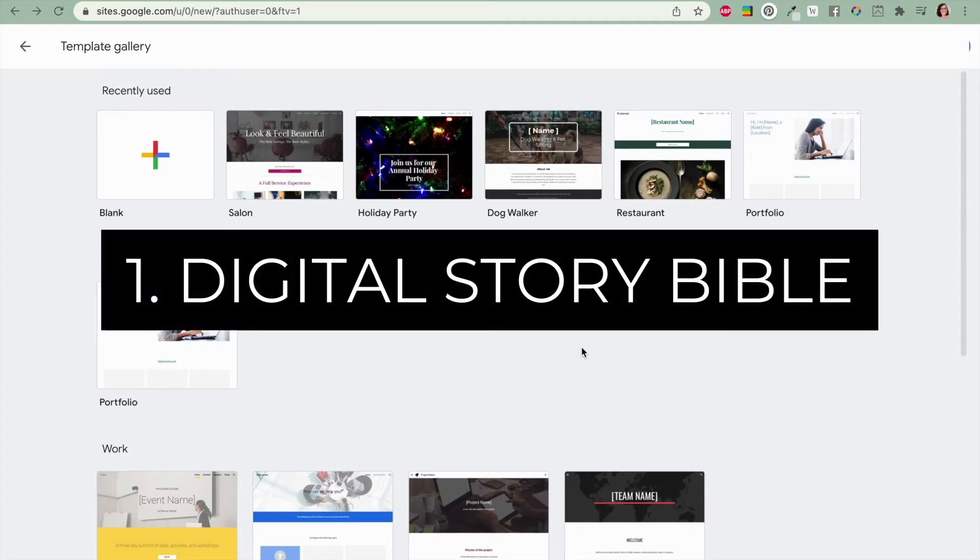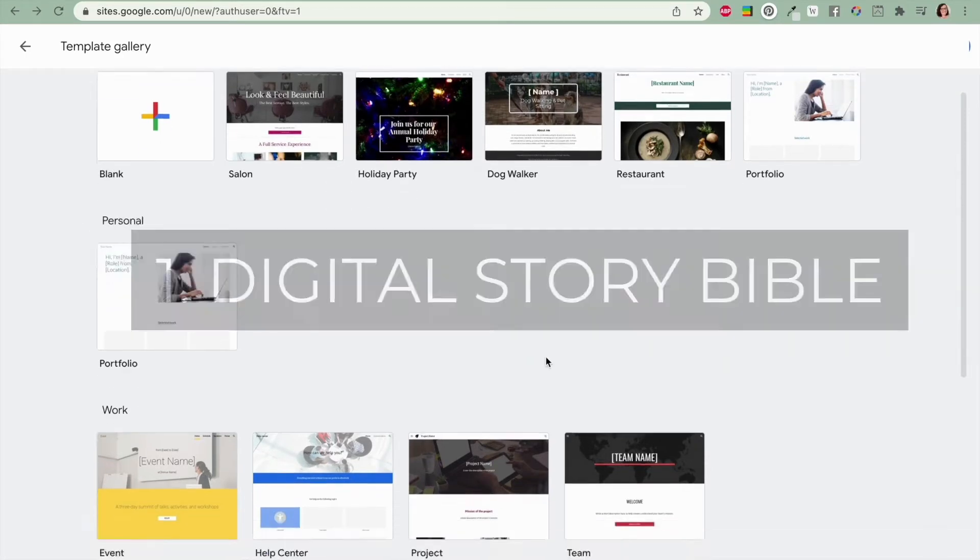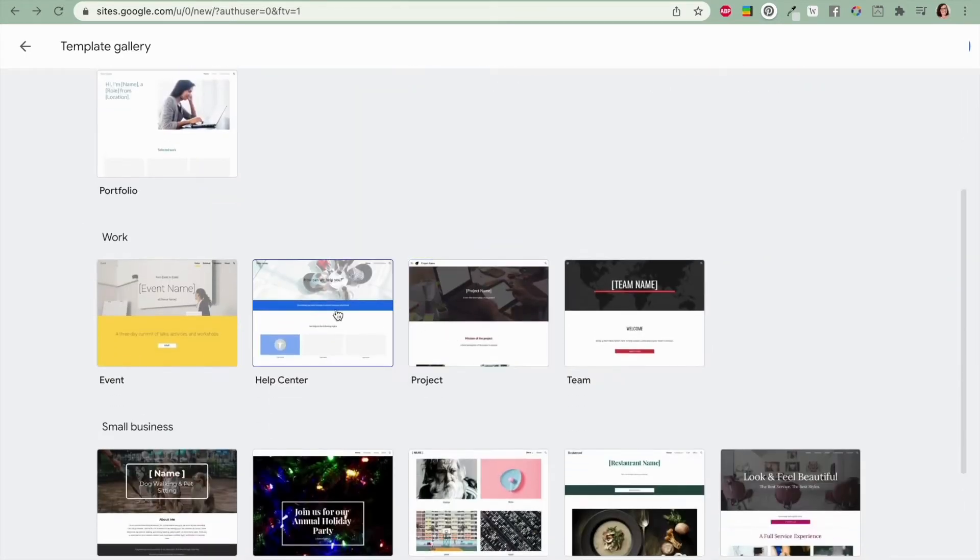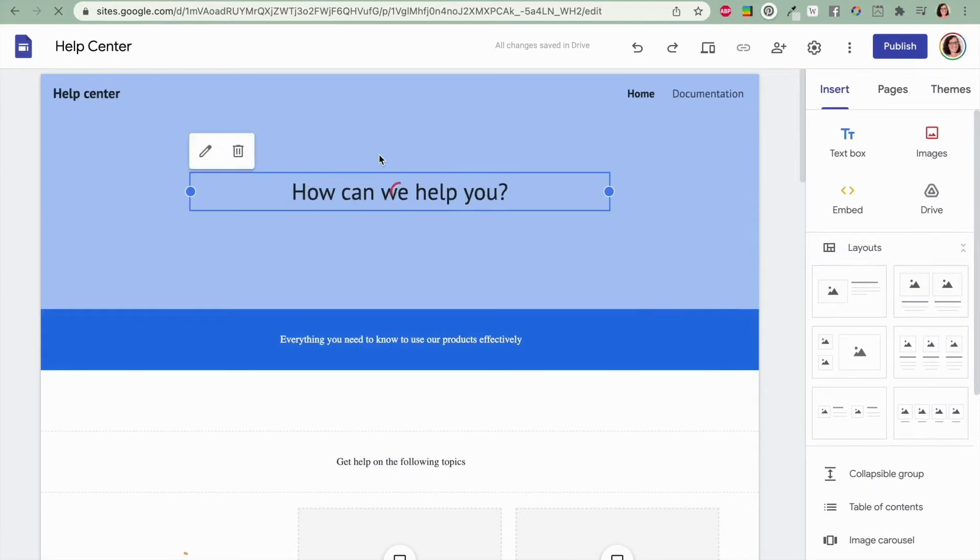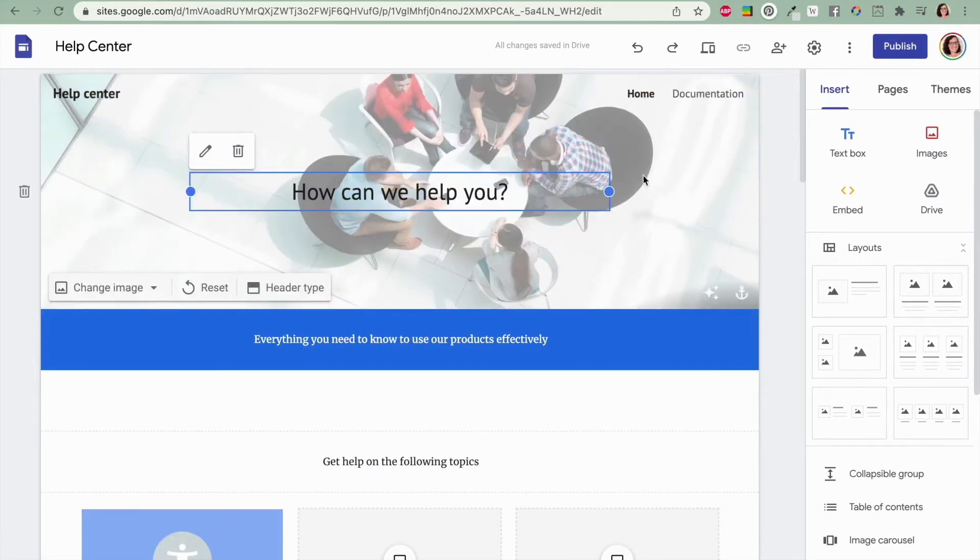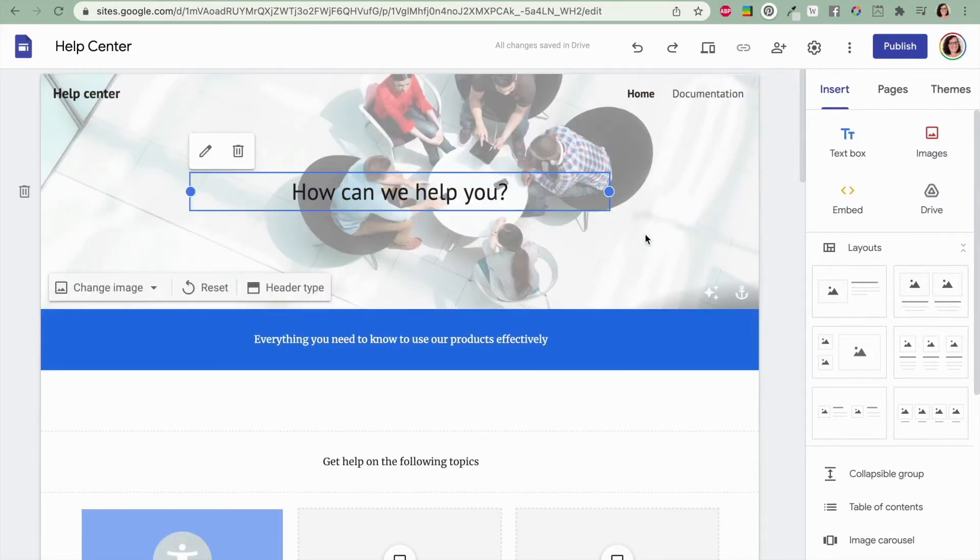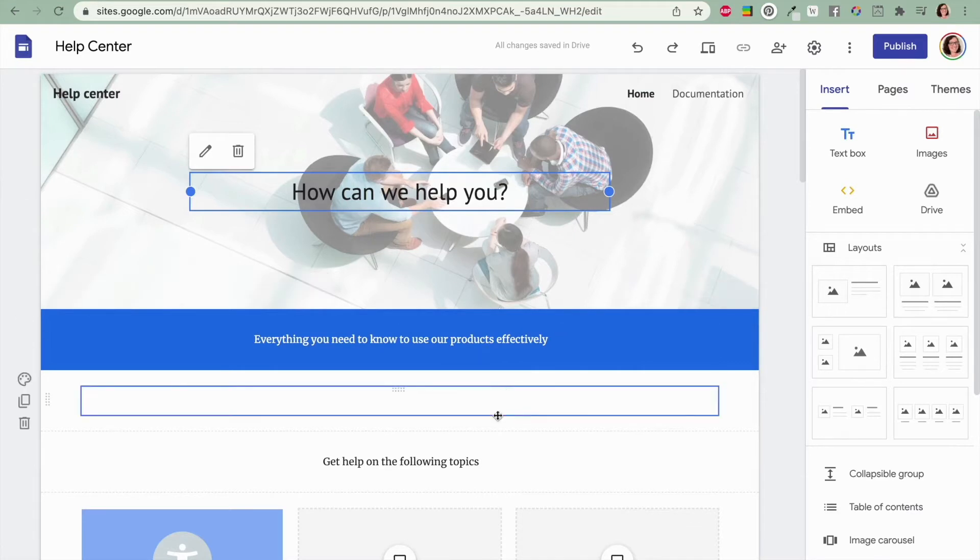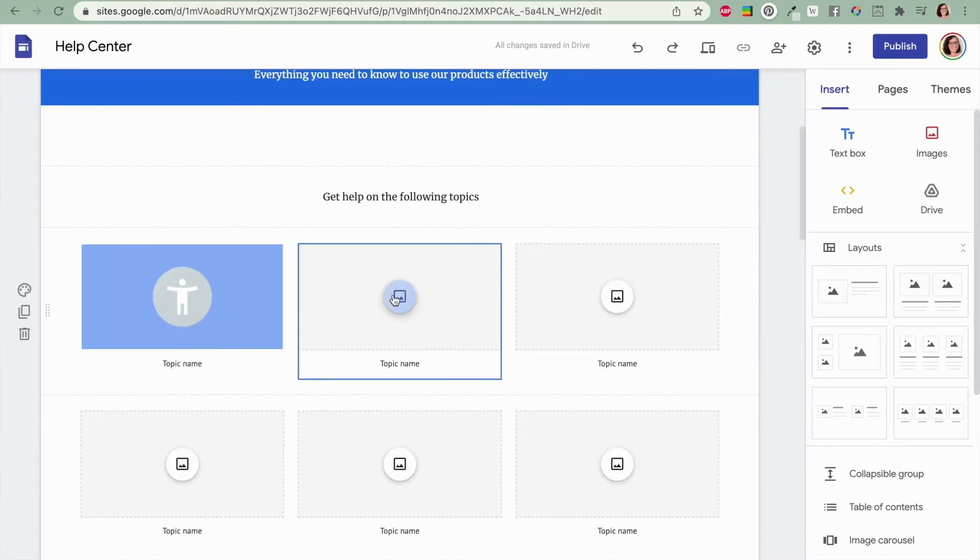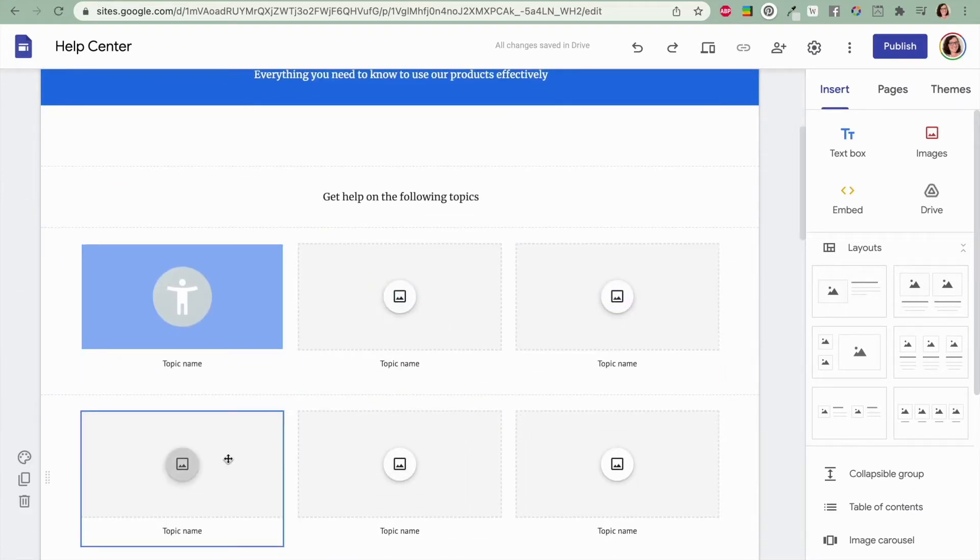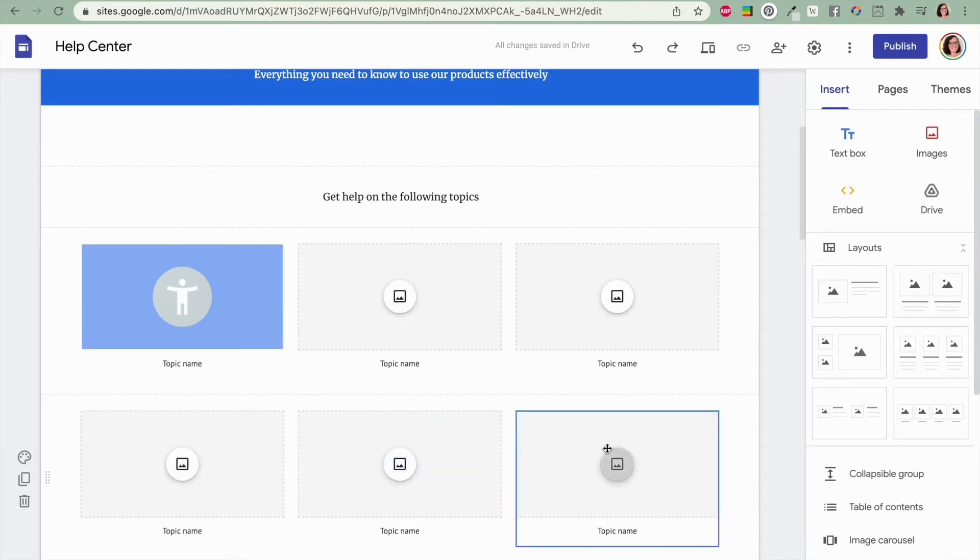The first is a digital story Bible and I wanted to show you the Help Center and the Photo Portfolio templates for this. So a digital story Bible is a really great resource to create if you have kind of an on-the-go writing life, if you write on multiple devices, or if you're maybe co-writing a series with some authors or doing something similar like that.